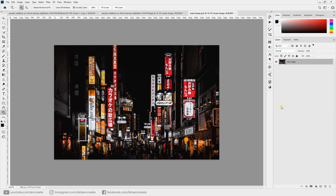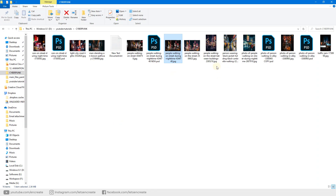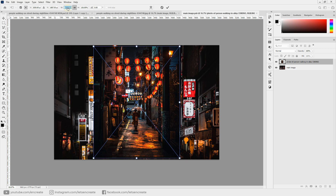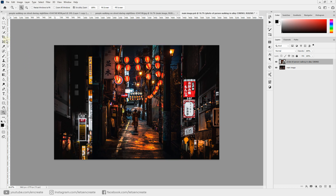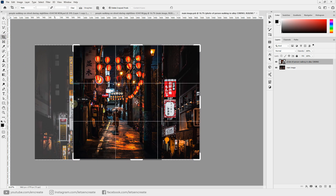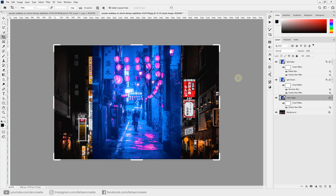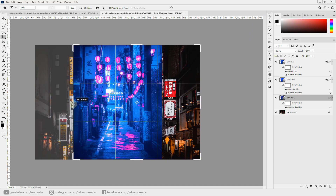Double-click any smart object to open its edit window and swap in a different image. This one is downloaded from Pexels by artist Life of Pix — all image links are in the description. Adjust the image, commit the changes, and crop it to fit. Save the smart object and close it — the effect is instantly applied to the new image. Crop again to fit the new image.